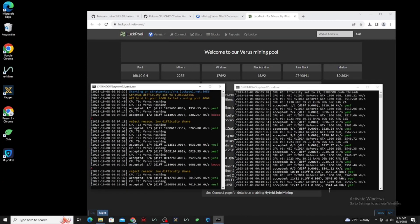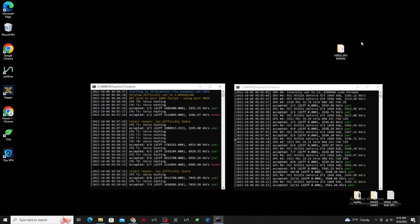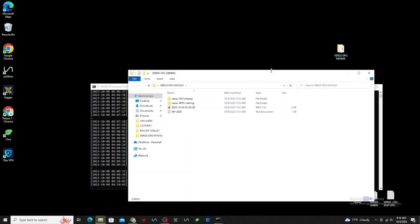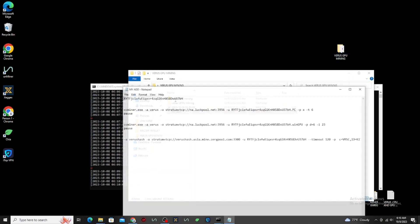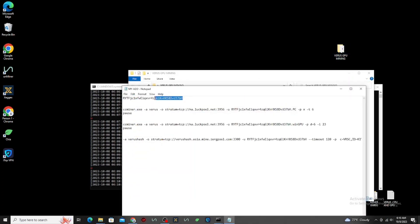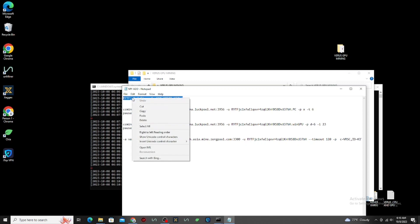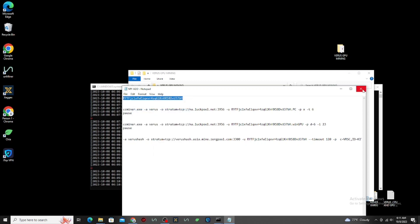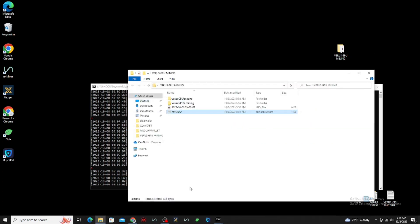Let's go to our mining dashboard, and let's see if our mining is there. Let's copy our mining address. Then go to luckpool.net, and paste it.